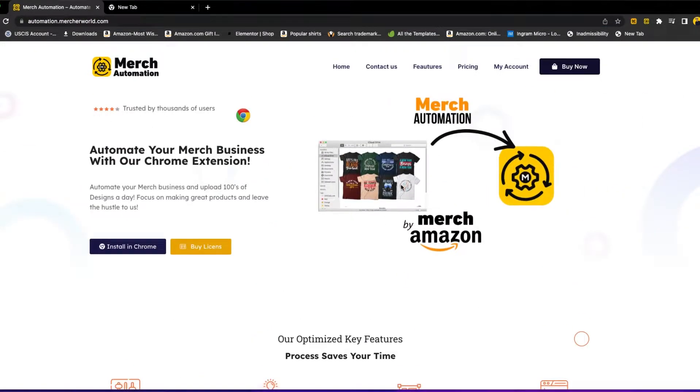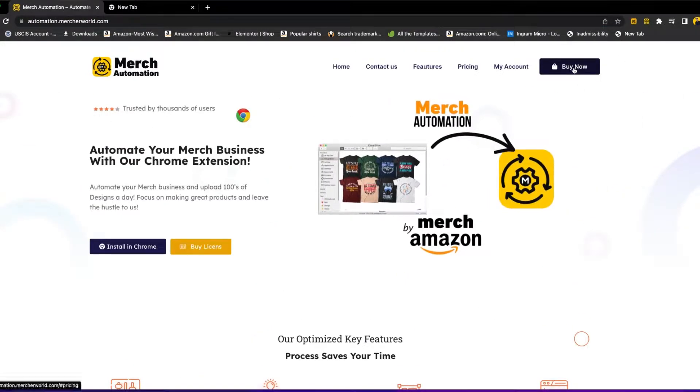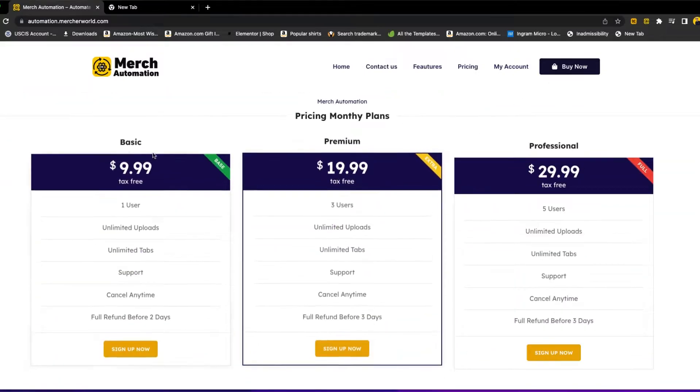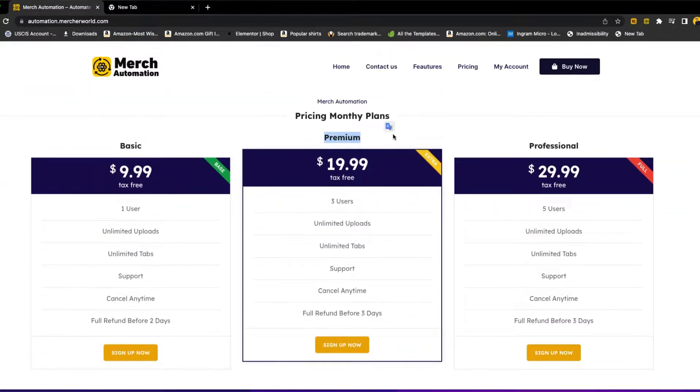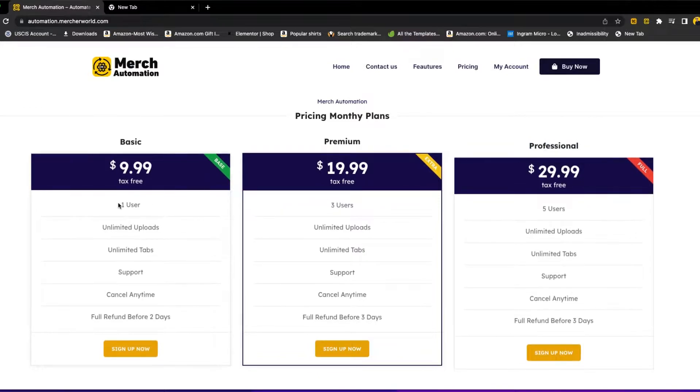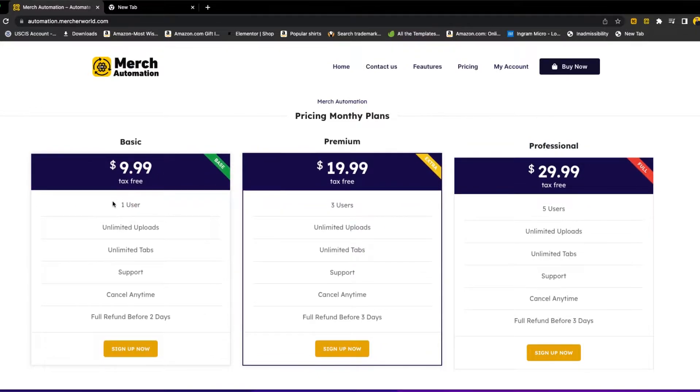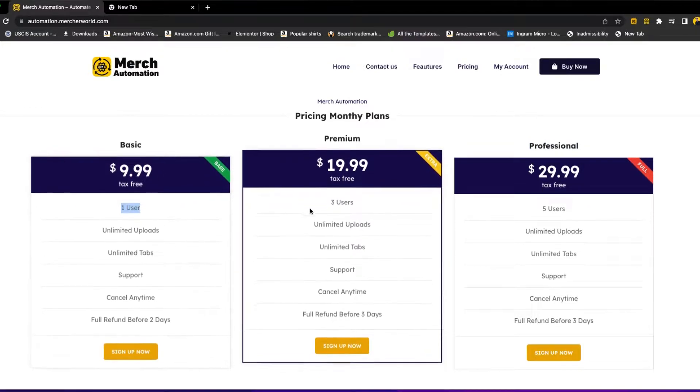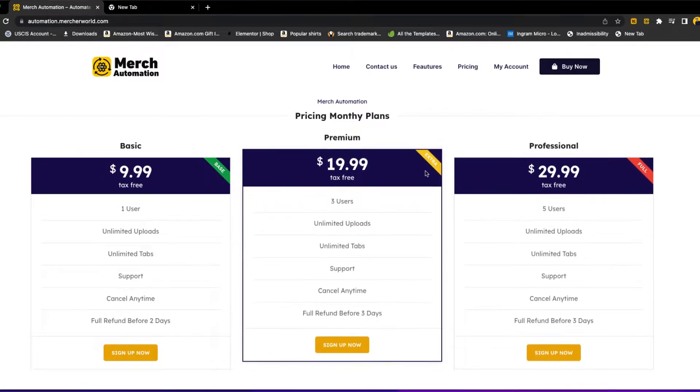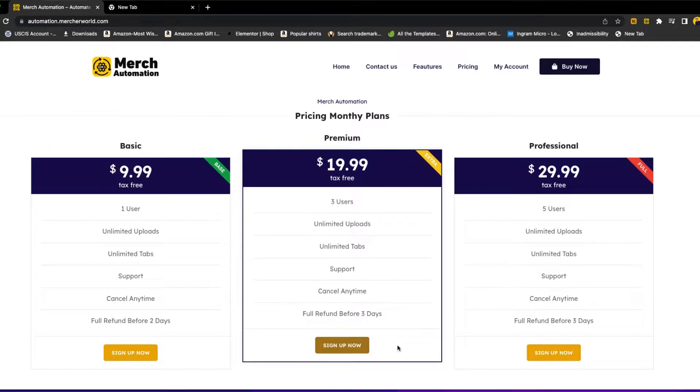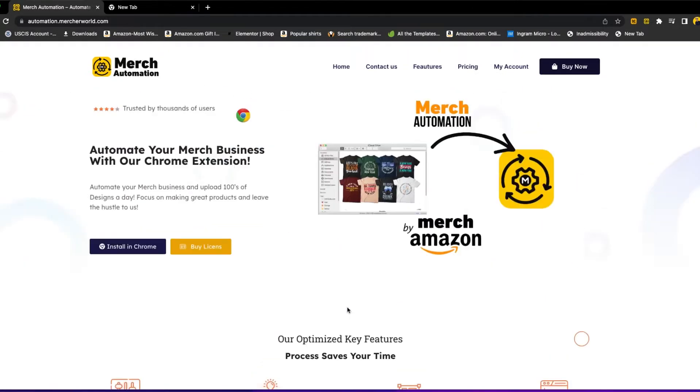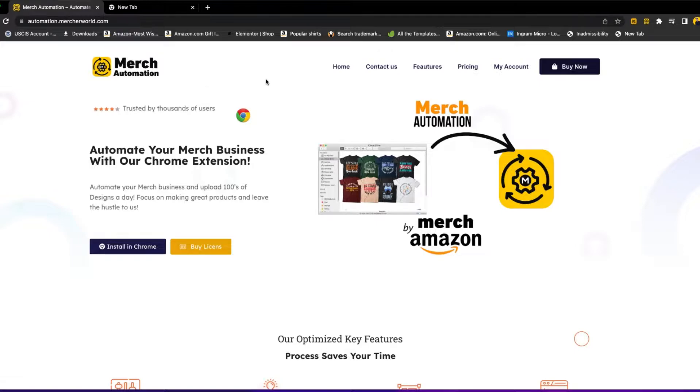You can click on buy now to go and buy the license for this Chrome extension. There is a plan for $9.99 per month for one user, and there are three user and five user licenses. You can purchase anyone that suits you. You can also click install Chrome and you will go to the Chrome web store to install the extension from the Chrome web store at Google.